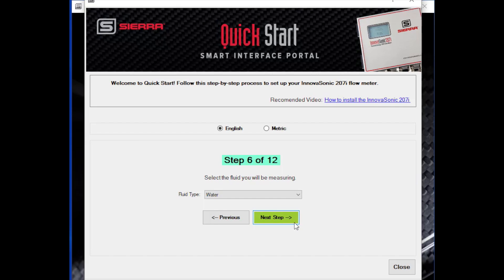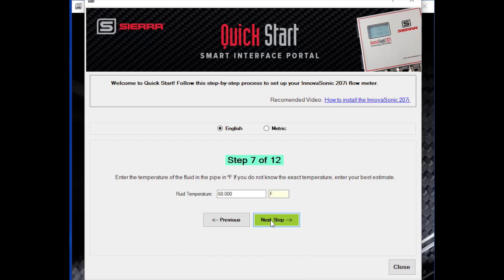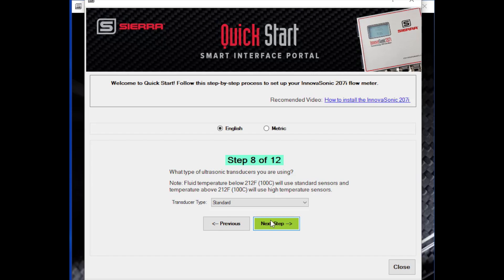The next step is what's inside the pipe — what are you measuring. Usually that might be water, but there are a lot of other fluids in the pull-down menu: kerosene, oil, peanut oil, and many more. Select the fluid you want to measure and proceed. The next step is the temperature of the fluid inside the pipe. The meter can actually measure that if you have the optional temperature inputs, or you can tell the meter what the temperature is at this point.